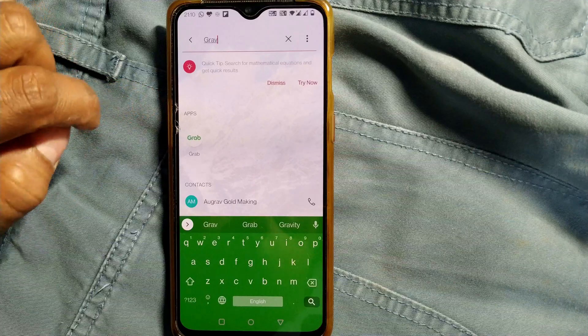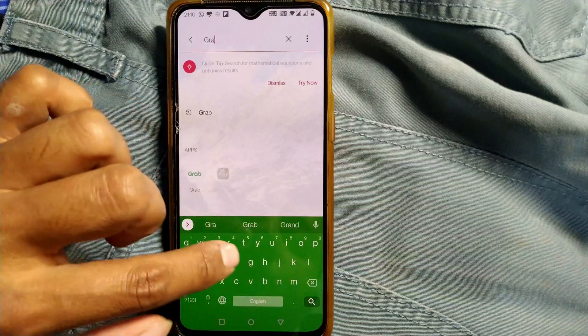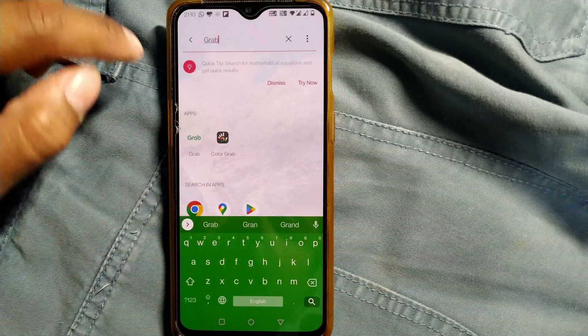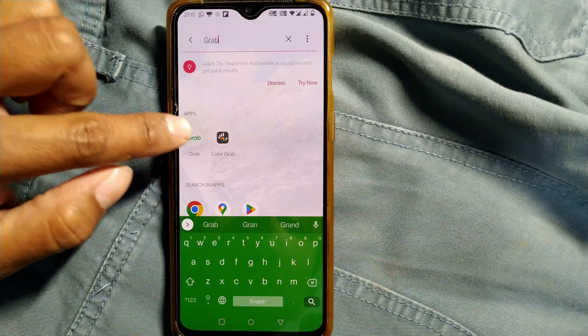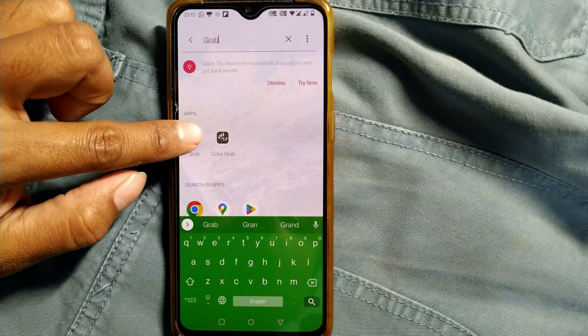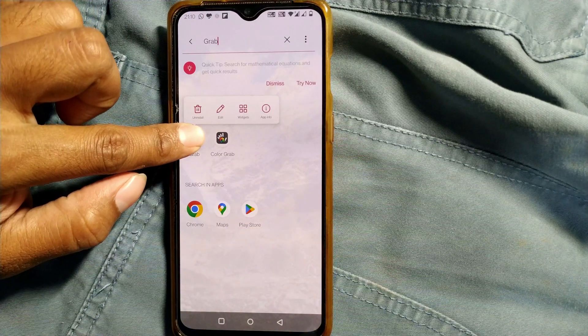Hello friends, here we will see how to update the Grab app. For updating the Grab app, you just have to find the Grab app icon and press and hold on the icon.